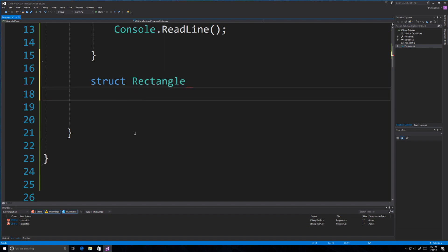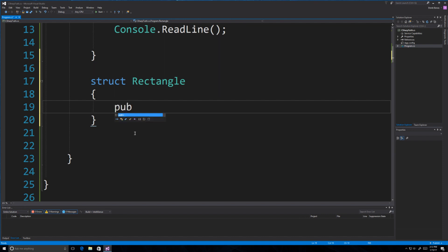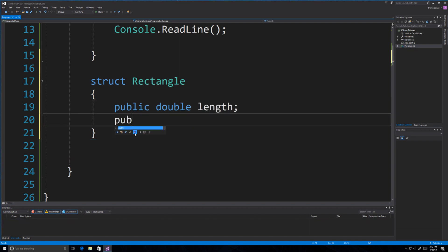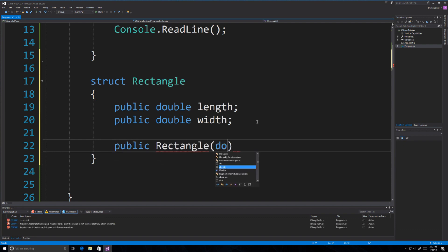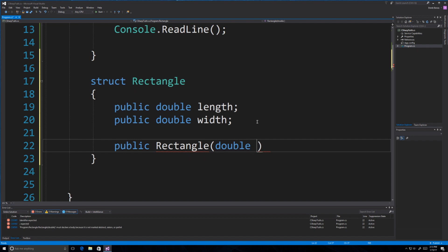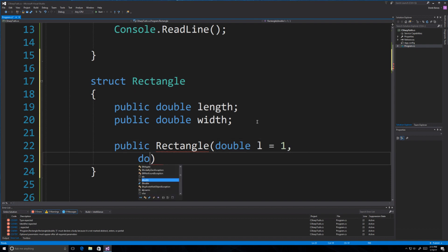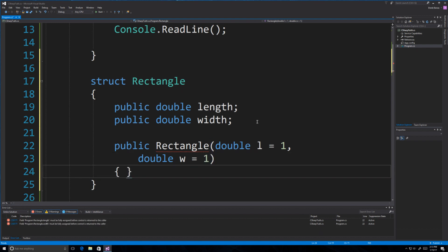Inside of this, we are going to define some different fields. A field is just a way of describing whatever you are creating. Here we are describing rectangles, so I am going to define both a length as well as a width. You are also going to be able to create a constructor method. The constructor has exactly the same name as your struct — Rectangle — and I'm going to define a double for length with a default value of 1, and another for width with a default value of 1 as well.